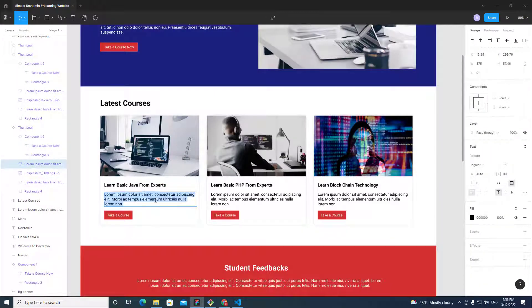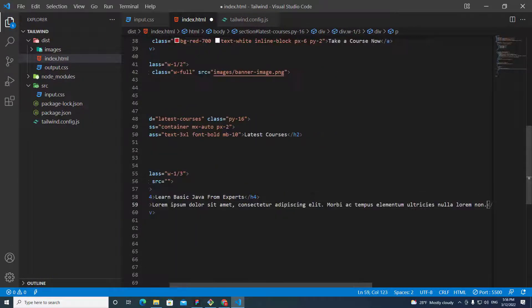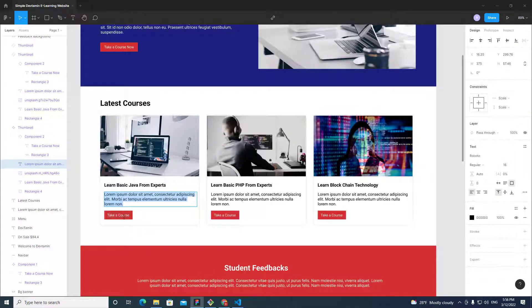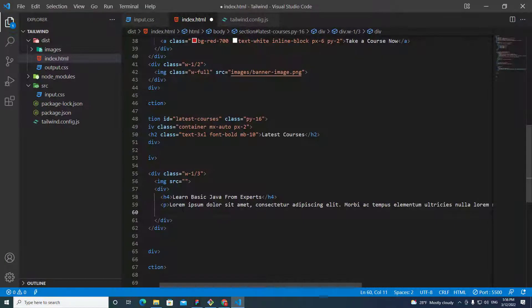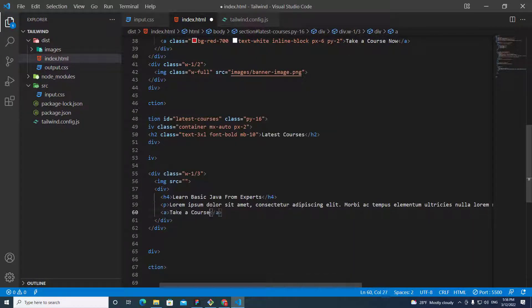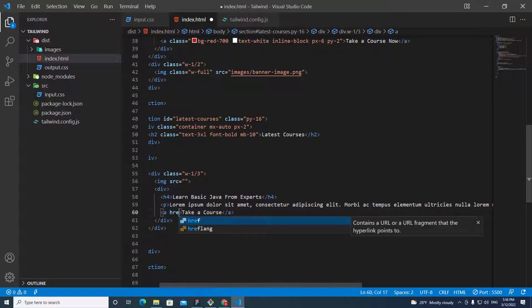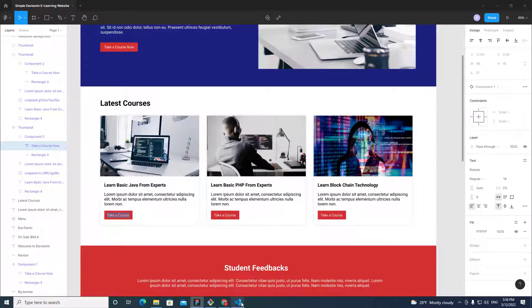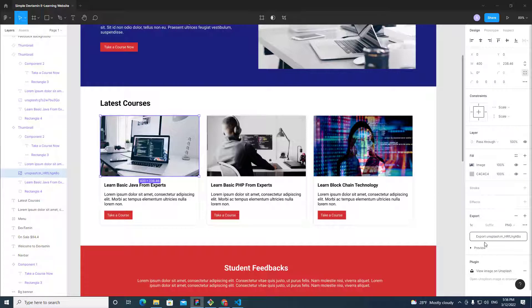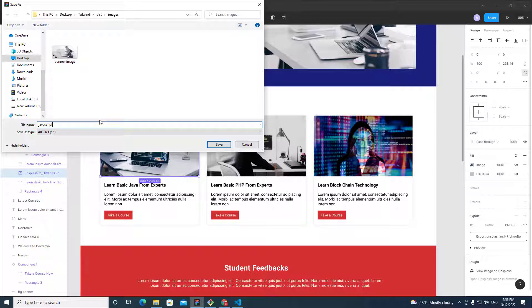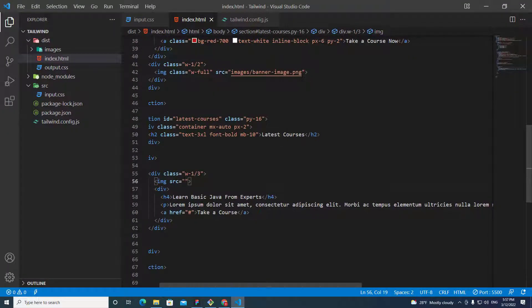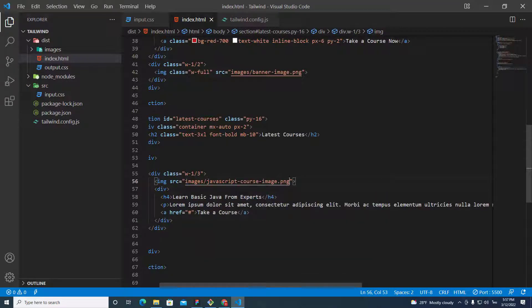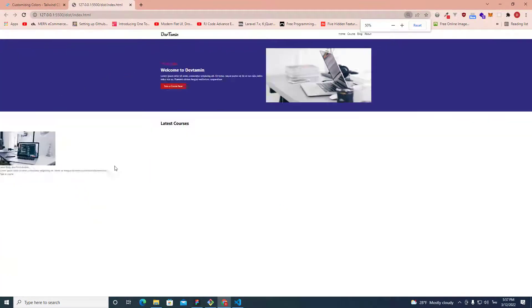And then copy the description over here. I can put p tags for description. And then we need a button. Take a course. So, we can put a tag. I put href. Nothing. I'm going to export this image to our project. Let's export it out. JavaScript course image. Save. So, let's include that image over here. Image javascript course. Alright. Let's take a look at the preview.